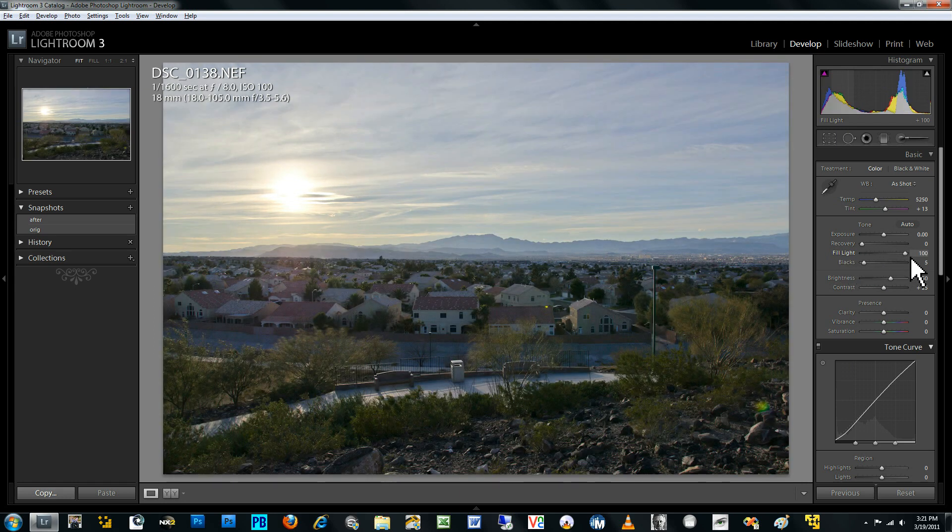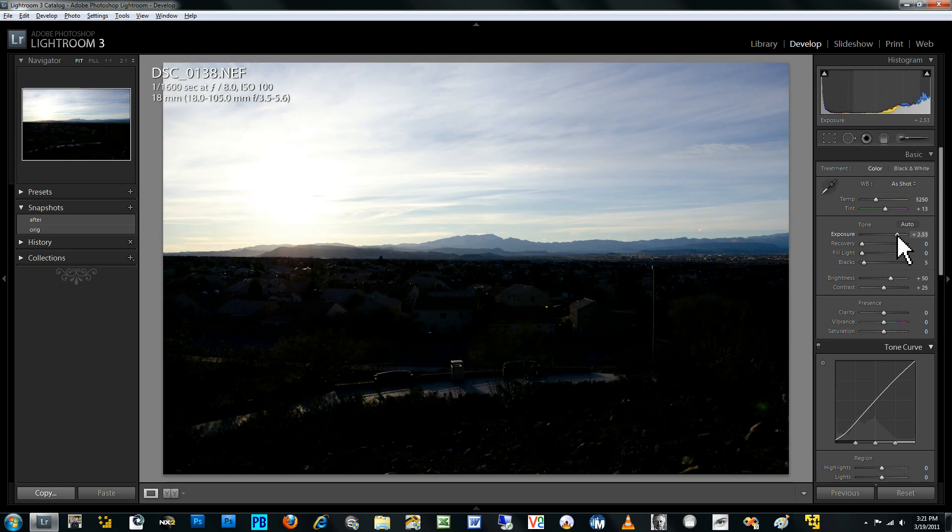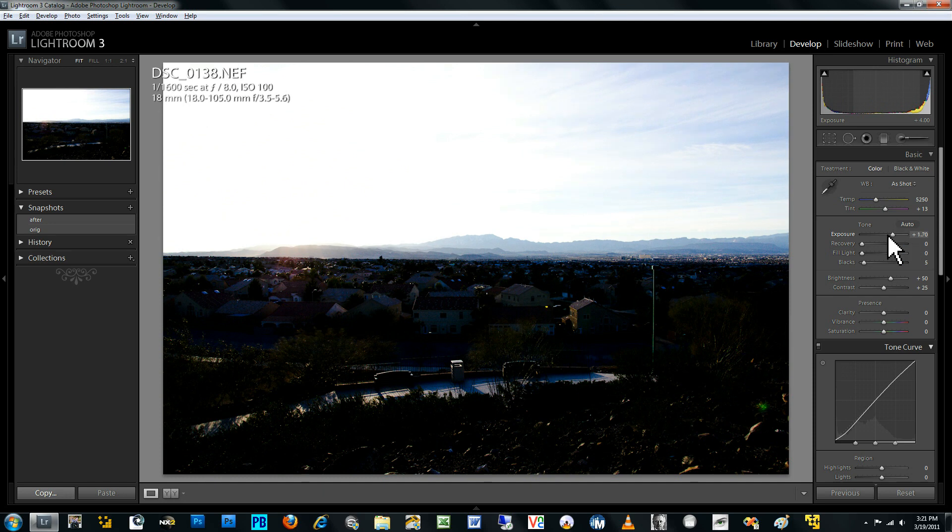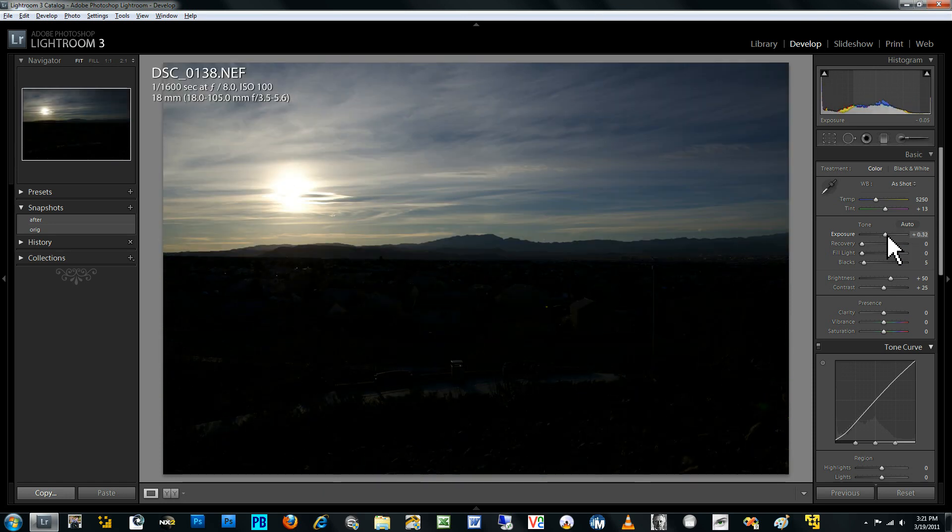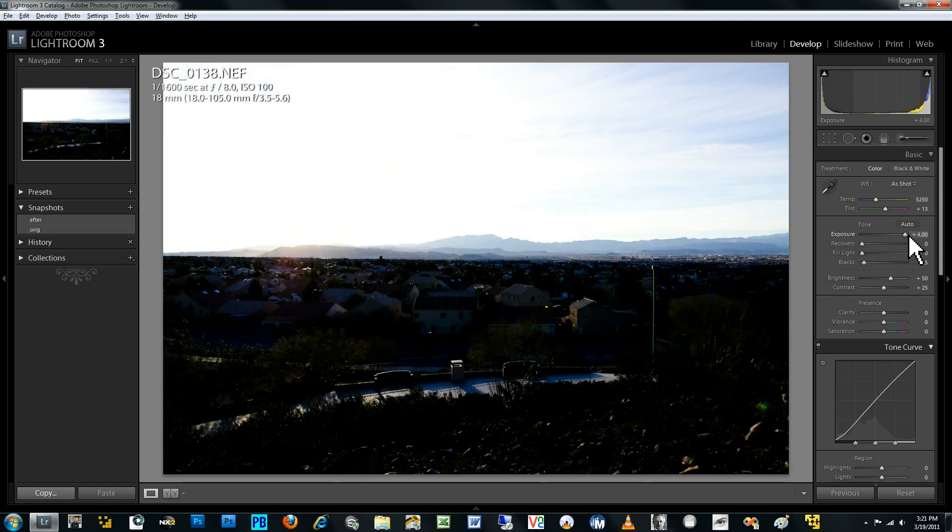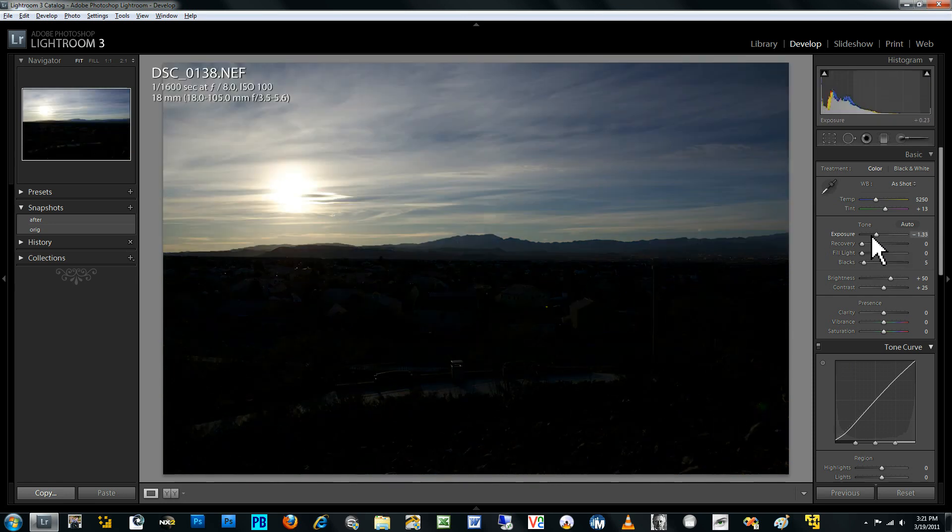Now, the alternative to using fill light is to use just the regular exposure compensation, which increases the exposure of the entire image. And you can see here it doesn't produce the result we want because it completely blows out the sun and the sky while only slightly elevating the exposure of the foreground since the foreground is so much underexposed relative to the sun and the sky.